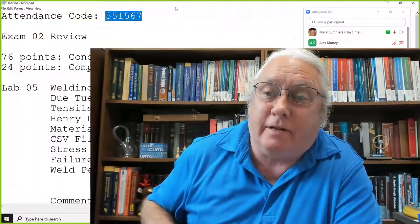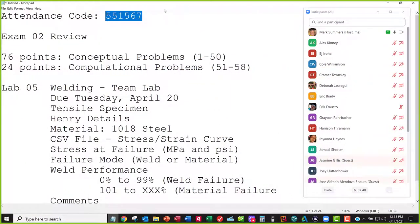All right, let's get started. I want to do attendance code — make sure you check in as usual. I want to review exam two, and then I want to talk about lab five, and then we'll talk about the next set of lectures that will be on the third exam we'll take at the end of the semester.